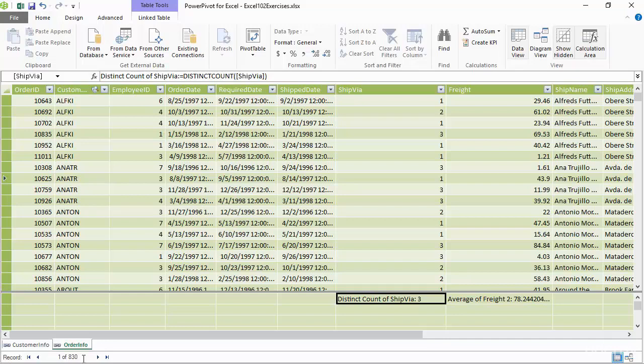So again, really simple: just click in the column, head to Home, go to AutoSum, pick your calculation. Now we're going to take this a step further in the next lecture and utilize these calculations to create KPIs. So try this out first, and then we'll jump into the next discussion of creating KPIs inside of your data models.